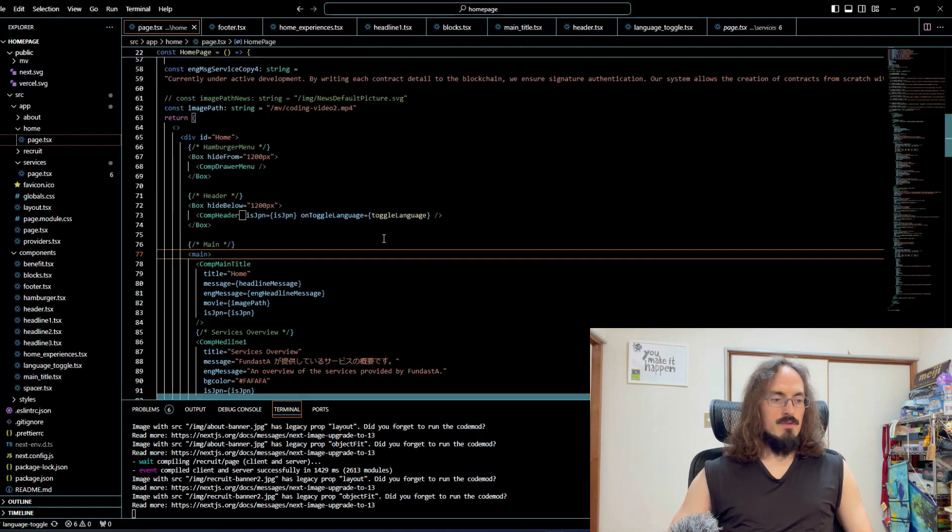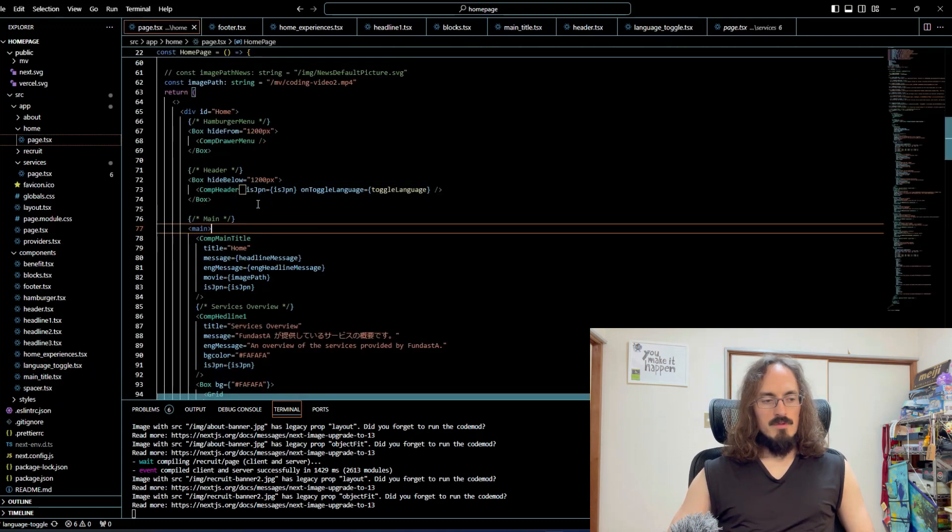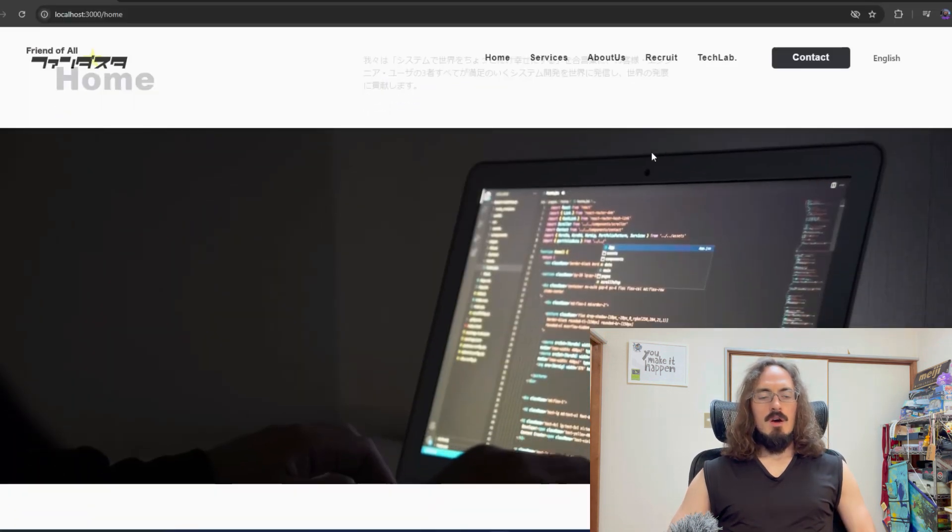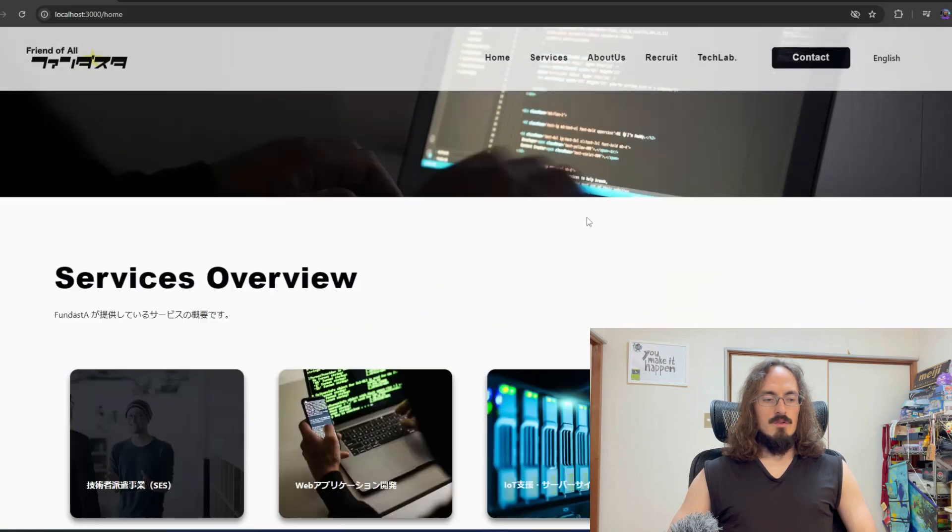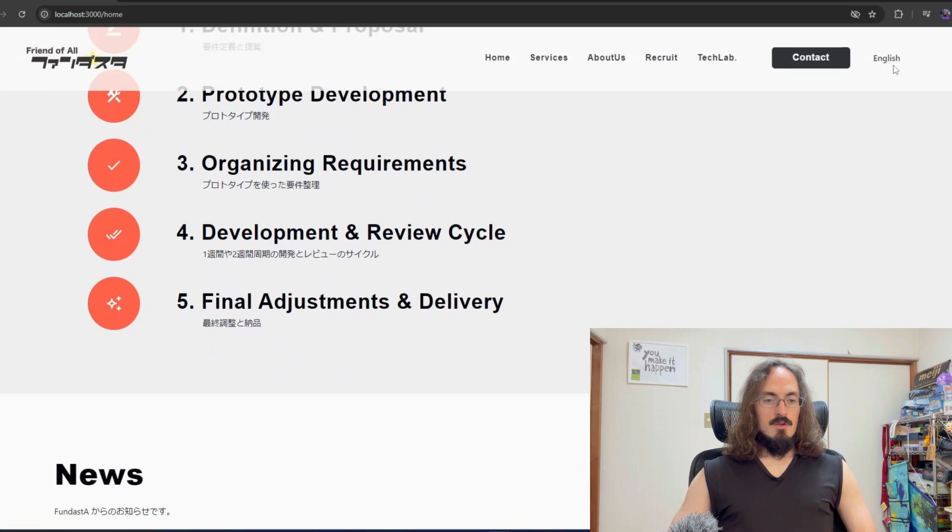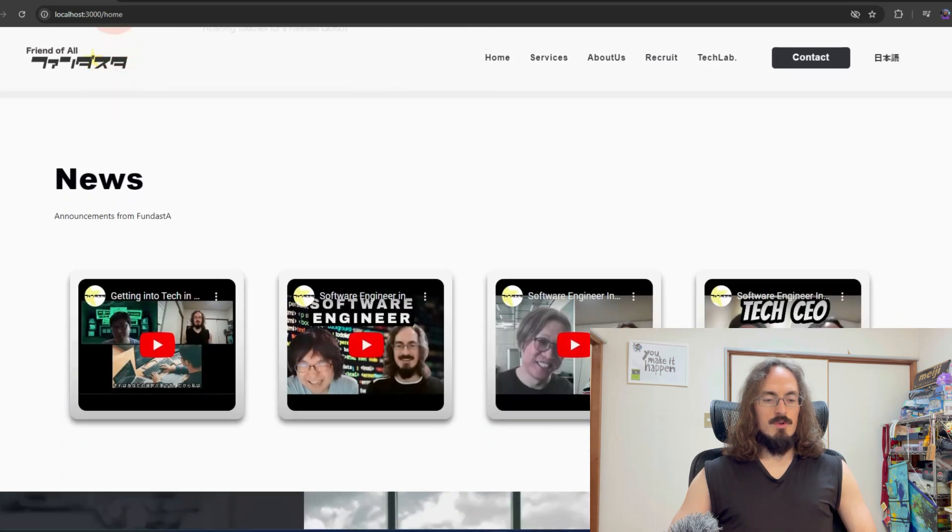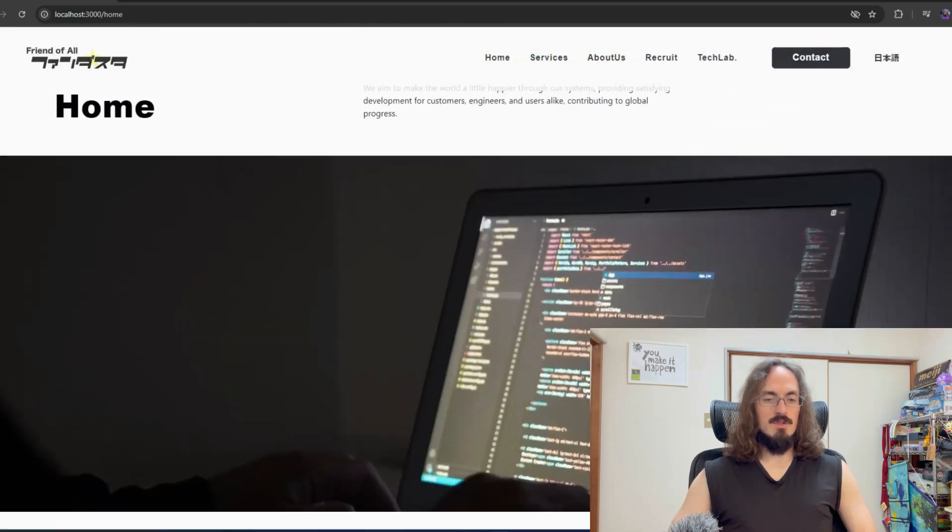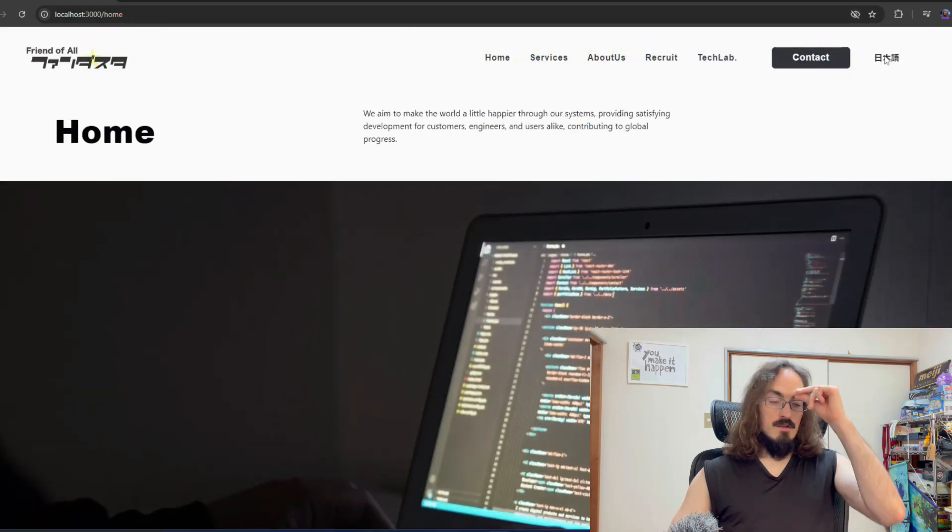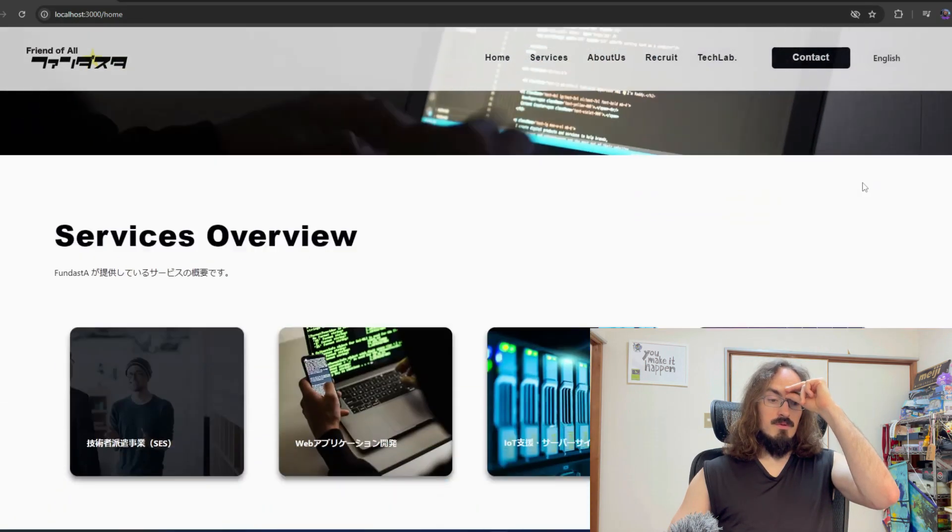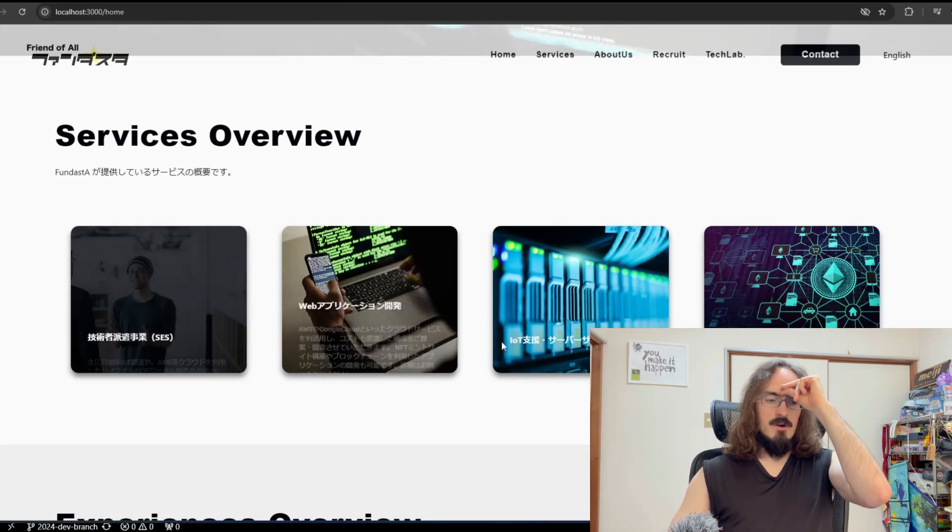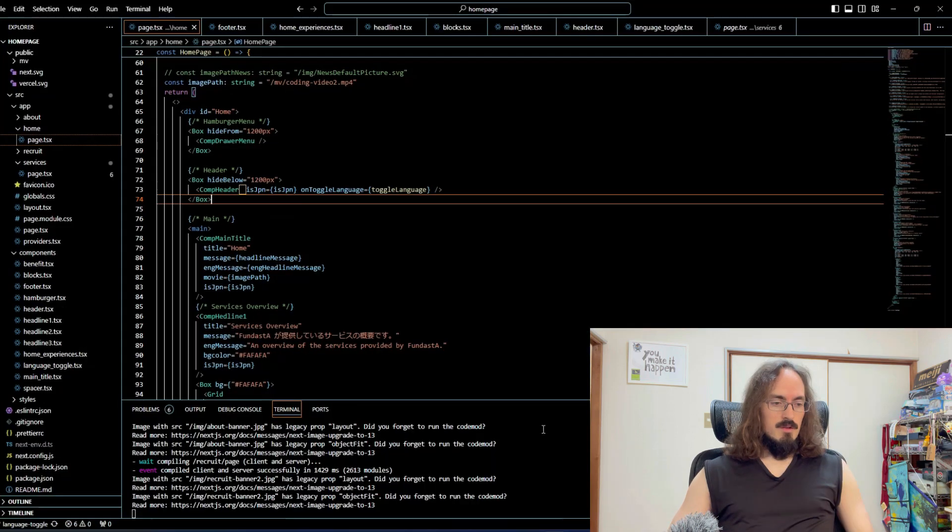If we go to the home page, you can see each component is going to have this prop isJapanese, and then we have this little toggle language function. Thinking about how to do this and then actually implementing it to get this whole page switching between Japanese and English like this took me over two hours, like two and a half hours. It was a lot of work.